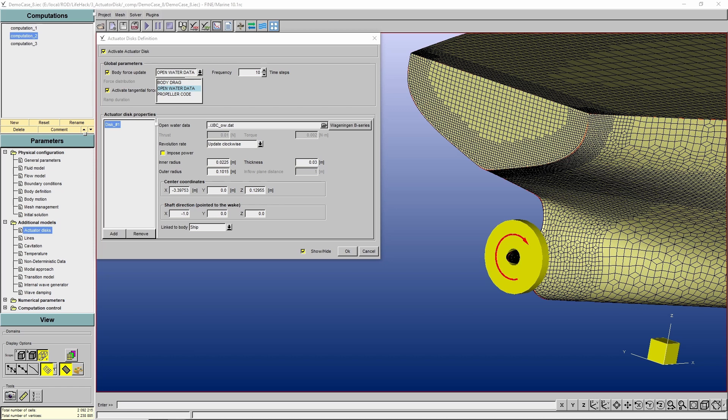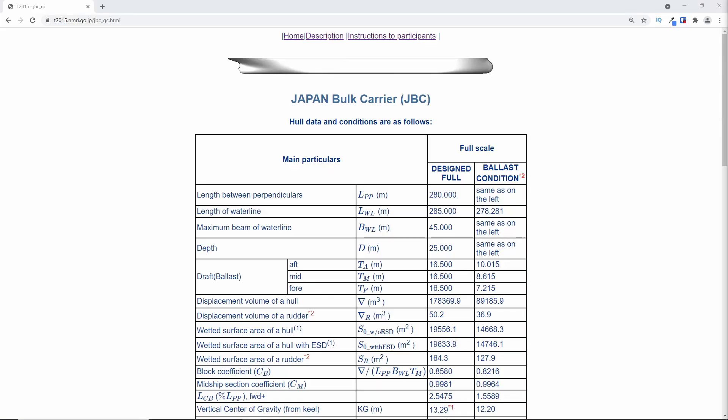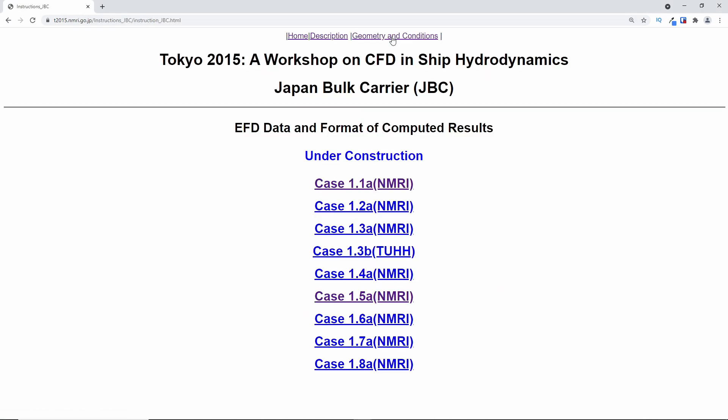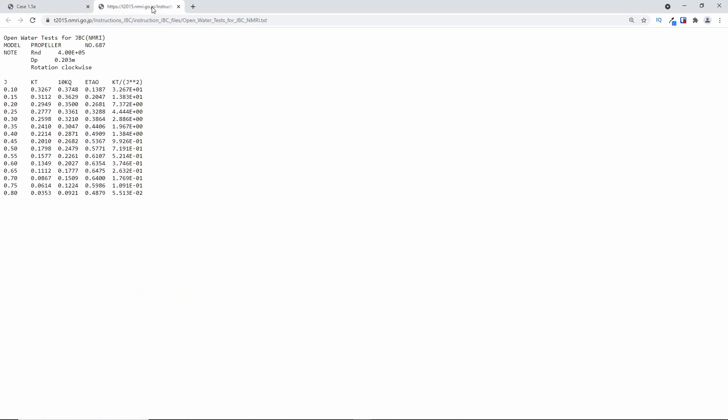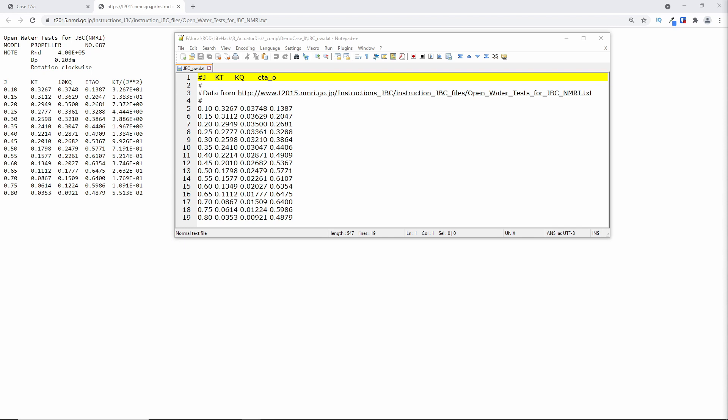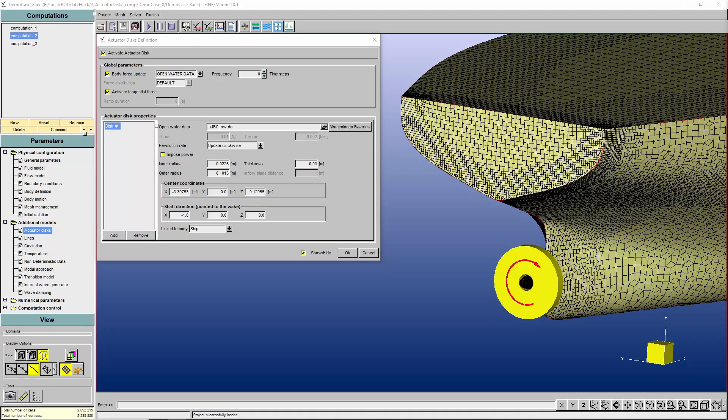If you revisit the Tokyo Workshop web page again and check the case 1.5a, which is the self propulsion, we can find that the open water data is provided. And all we have to do to provide this information to the flow solver is to create a text file with an extension dot dat. And we provide the J, KT, KQ, and the propeller efficiency. Note that the first four lines have the hash in the very beginning, which means that they are comments and therefore they will be ignored. Now that our open water data file is set, we can keep defining our actuator disk.